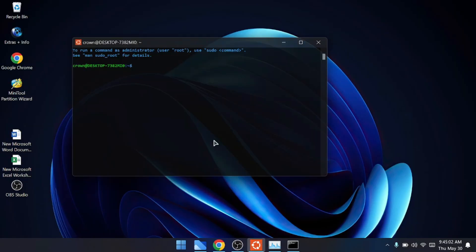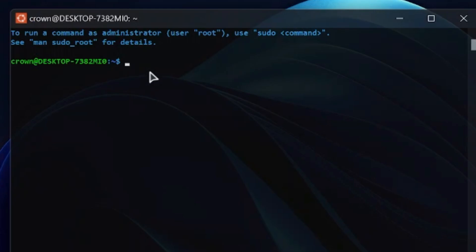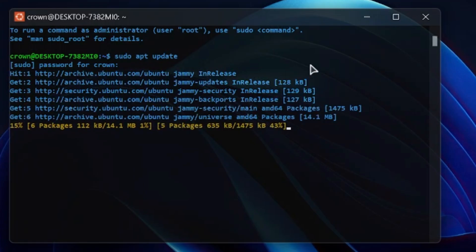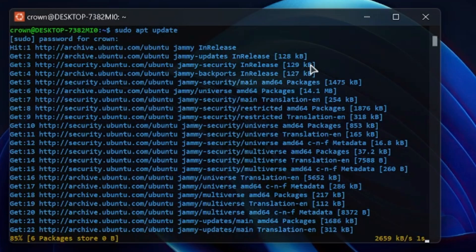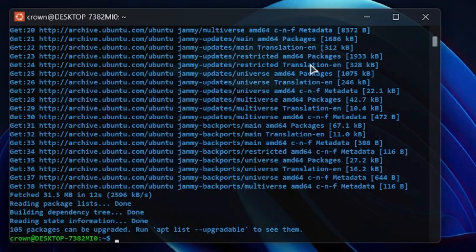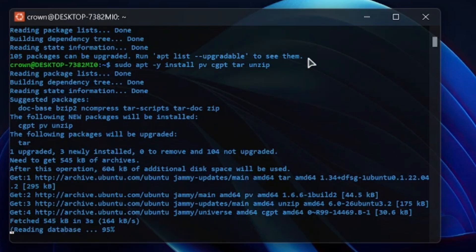Open Ubuntu - search for it in Windows Search. You'll get a black terminal window. You need to run a few commands, all of which will be in the description. The first command is: sudo apt update - hit Enter. It will ask for your password. This command updates all required files and applications. Once complete, type the second command: sudo apt -y install pv cgpt tar unzip - you can copy it from the description, right-click to paste, and hit Enter.